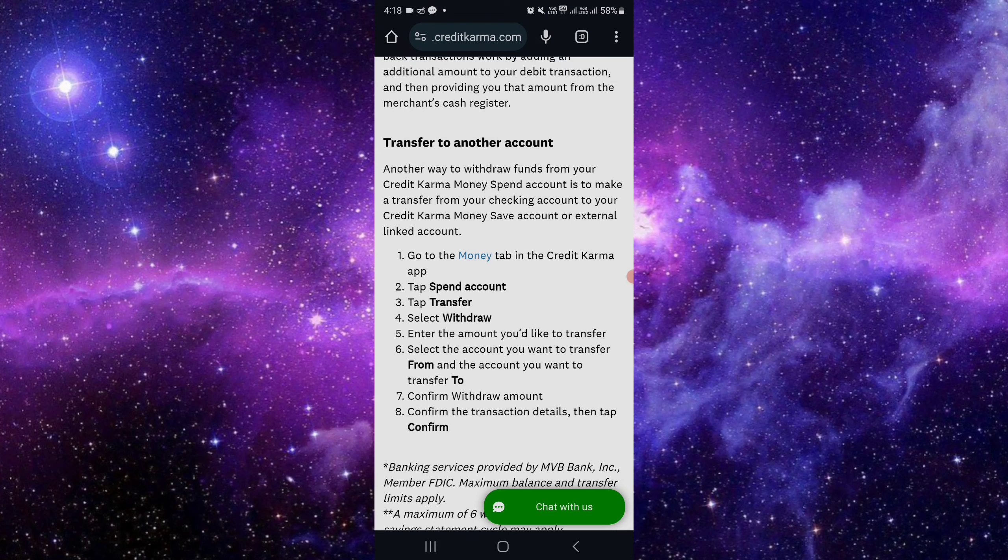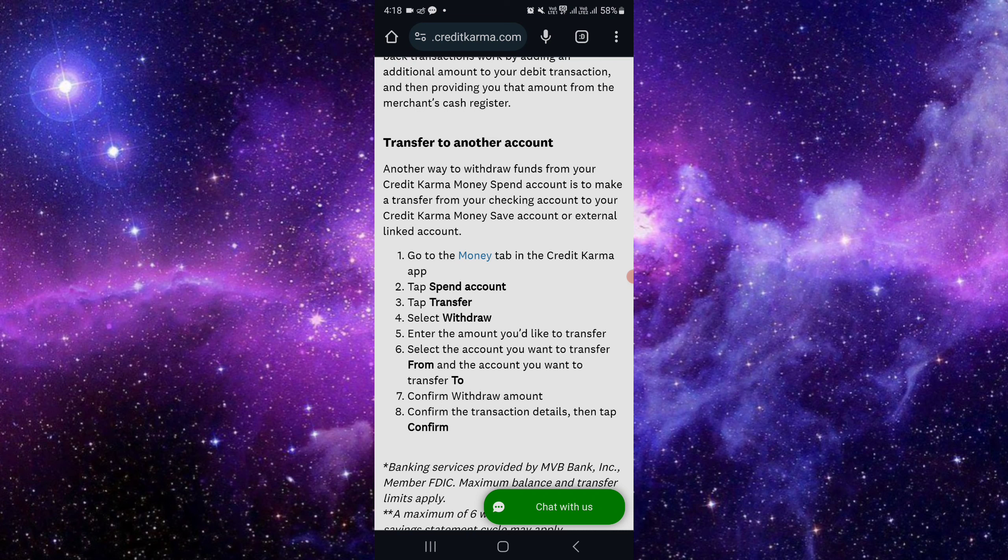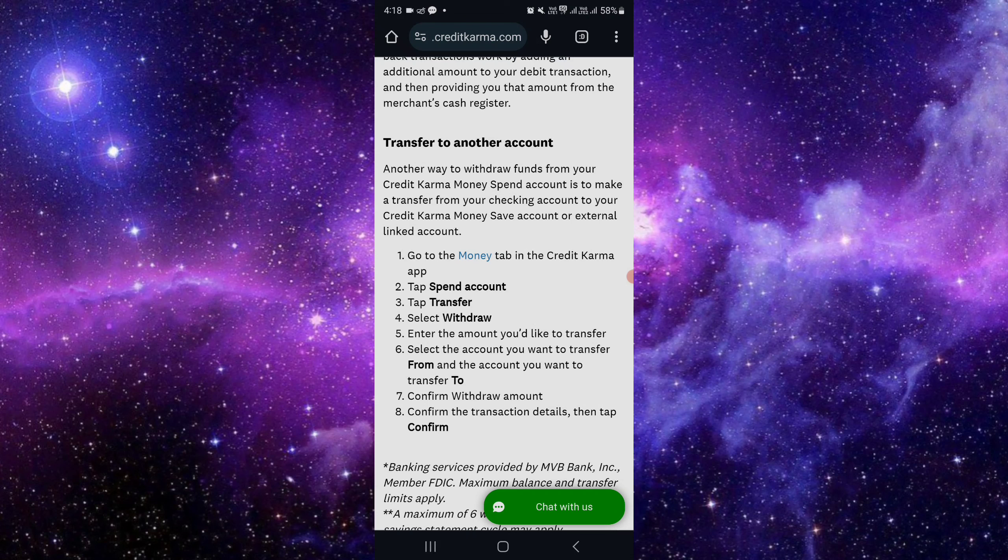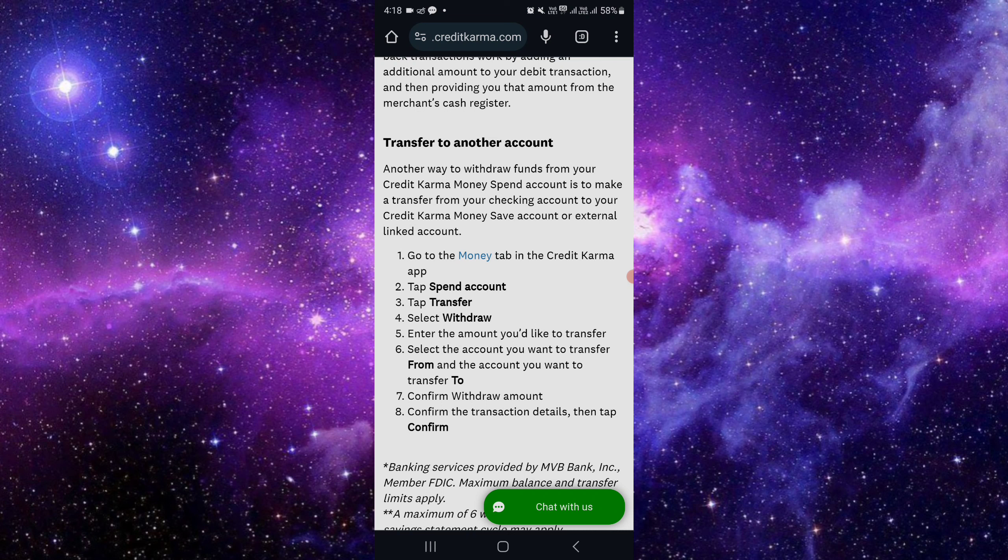have to copy your routing number and your account number. After opening Credit Karma app, you have to put your routing number and account number there. Then you will confirm it. We will confirm the withdrawal and your withdrawal will be done. This is all